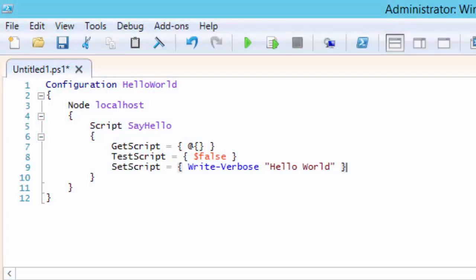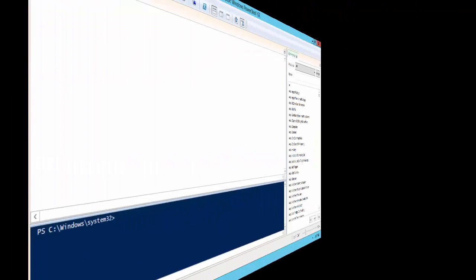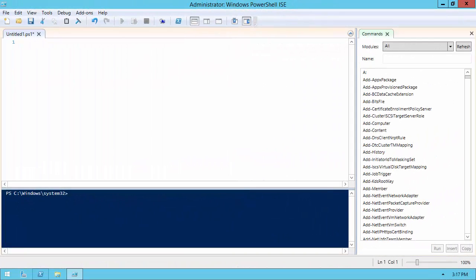Using the script resource requires a lot of typing because you have to implement the Get, Test, and Set scripts each time. With a snippet we can really ease the use of that resource. So for our example we're going to create a script resource snippet.